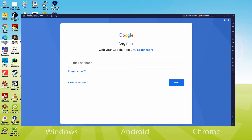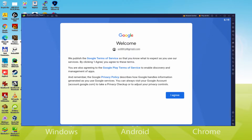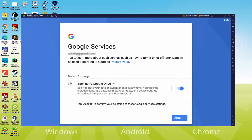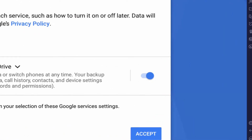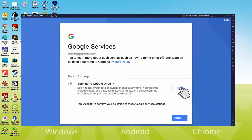I am going to type in my details and come back when done. Details typed. Google welcomes us and offers us the terms of service. We say yes by clicking I Agree. After that, it offers us the option to back up to Google Cloud. You can leave it checked — it will generate a backup of this device's data to Google Drive. I will not check it, but you can use that feature if you wish. We click Accept.